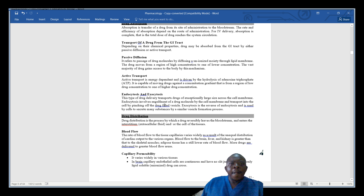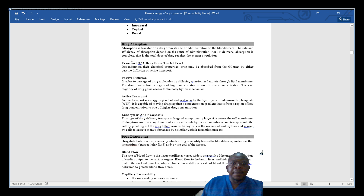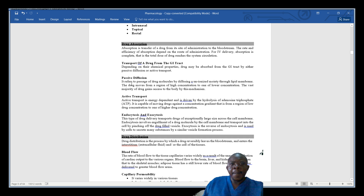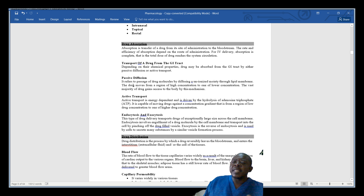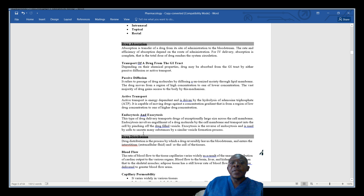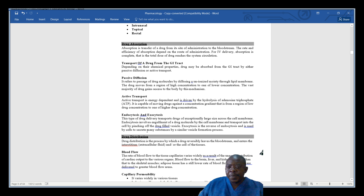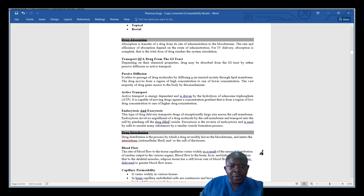So in drug absorption: drugs are mostly absorbed by passive diffusion. If a drug has to move from a higher to a lower concentration, it will be transported by active transport. If the molecule is big, it will be taken up by the cell using endocytosis through engulfment of the molecule, or exocytosis where the cell releases a substance so that the drug can be used.